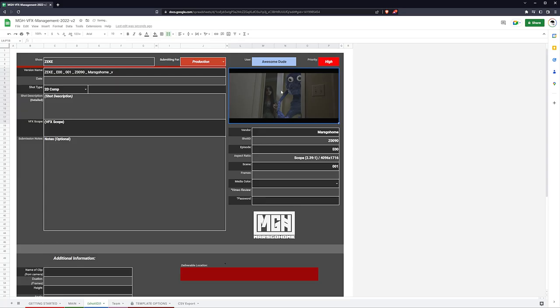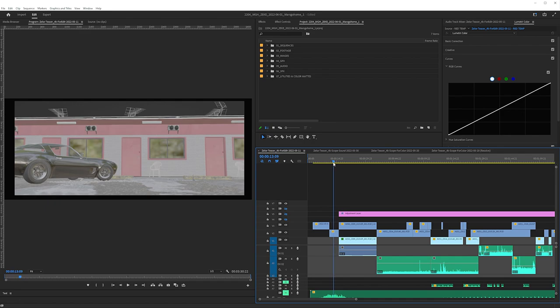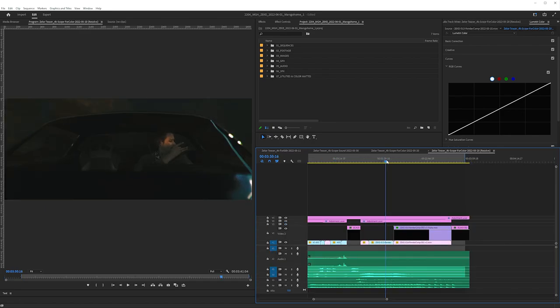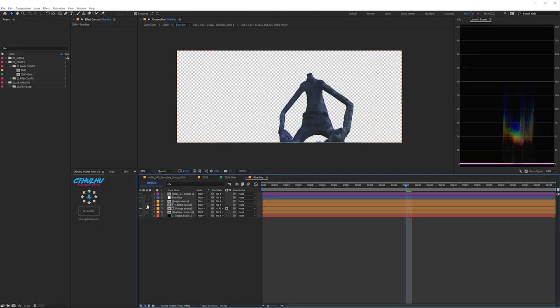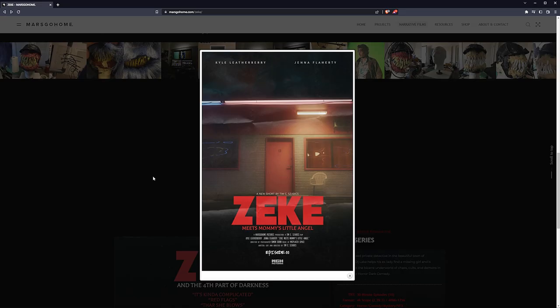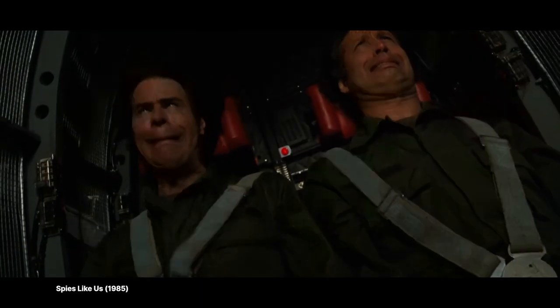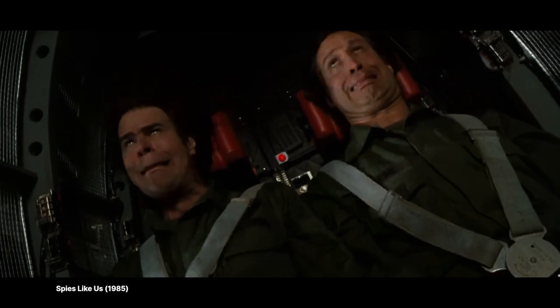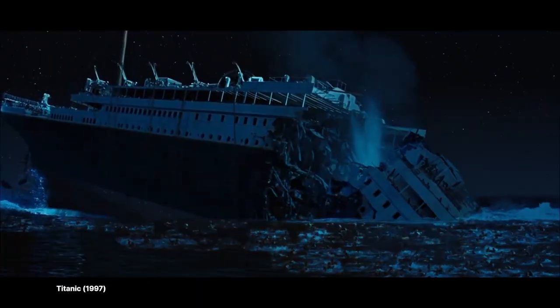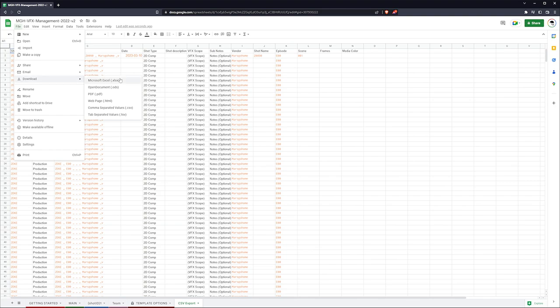Now this is the first of many to walk through the complete post-production process of my short film Zeke Meets Mommy's Little Angel. So buckle up my little sugar plums because we're diving headfirst into project management in a somewhat real world application.